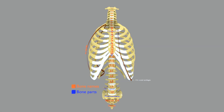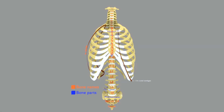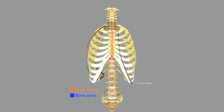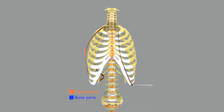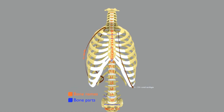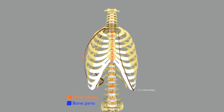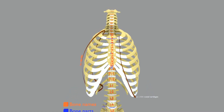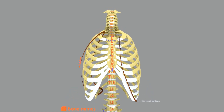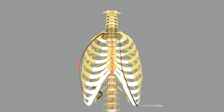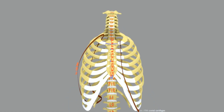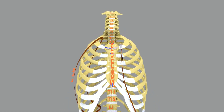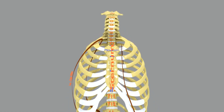Here I am presenting you the video of ribs and vertebrae of the human body, which are duly labelled for better understanding. The bone names are labelled in orange and their parts in blue.